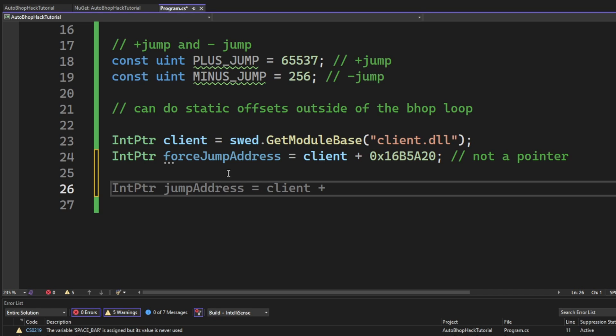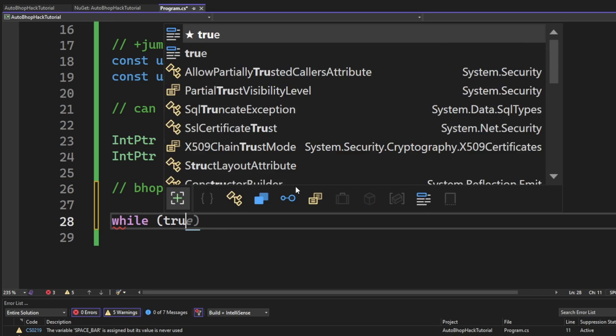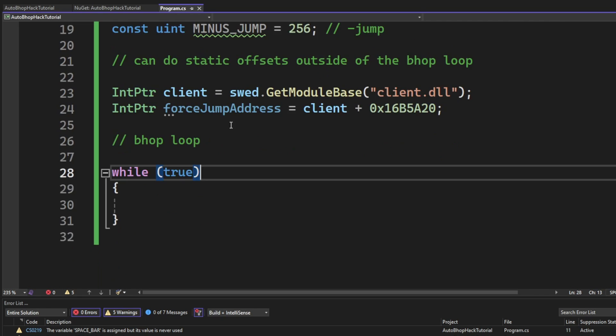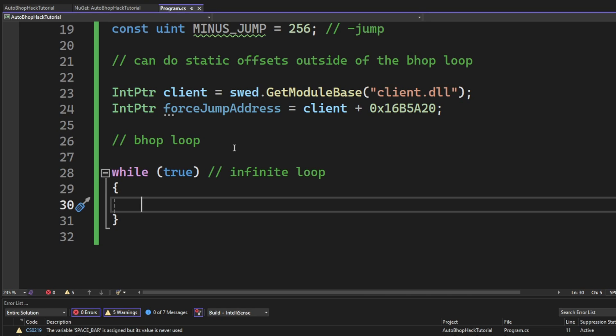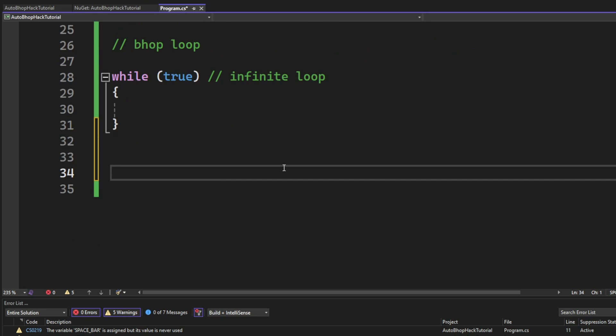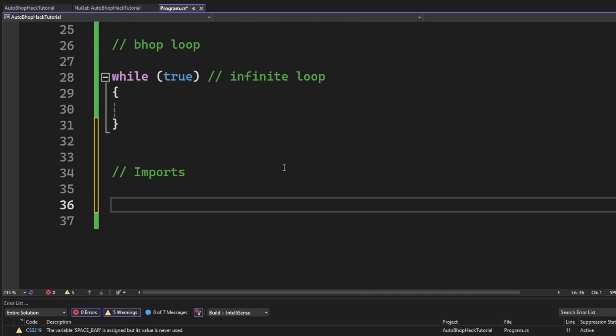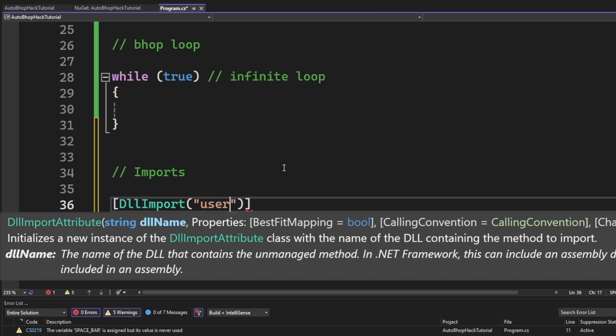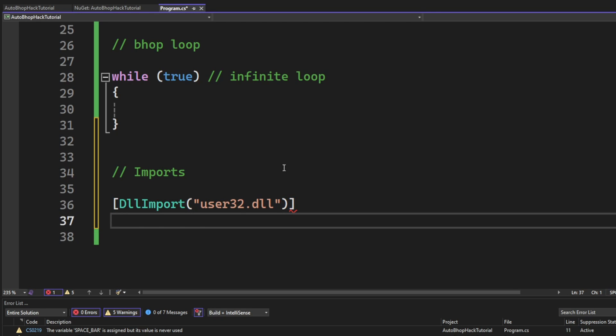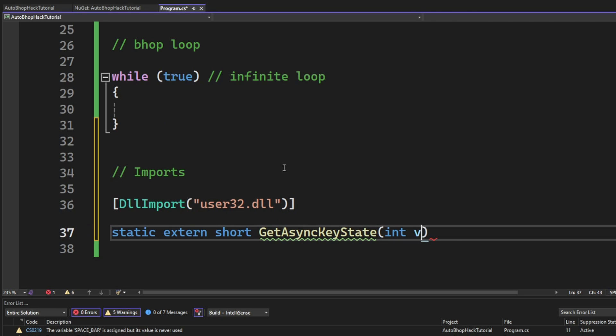Now, we will create the main bhop loop. But, because I forgot, we will have to add the import of getAsyncKeyState. This will make it possible to check if our space bar is down and thereby perform the auto bhop.